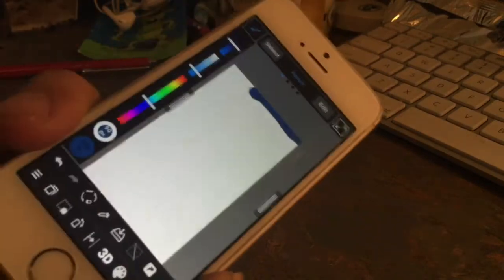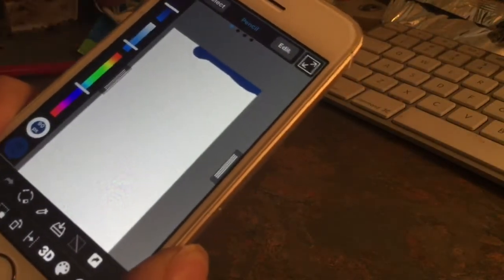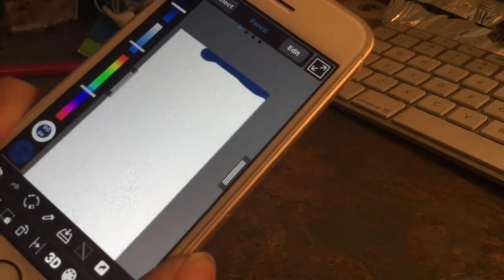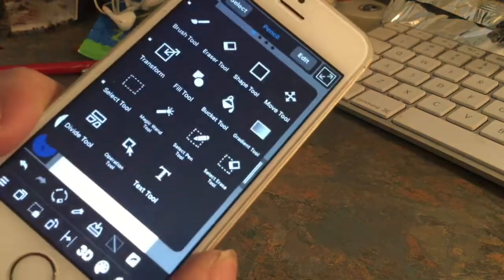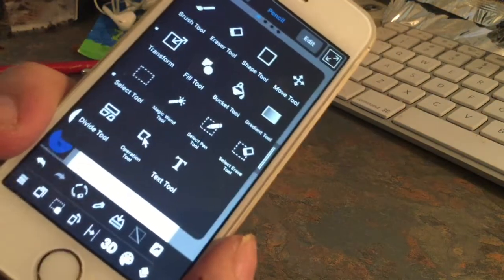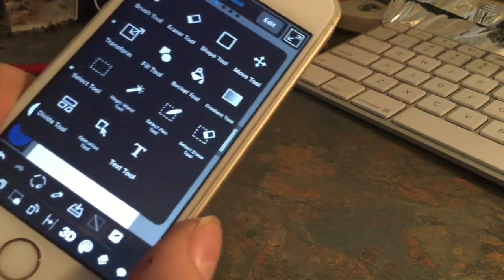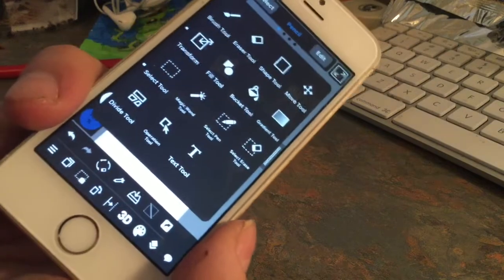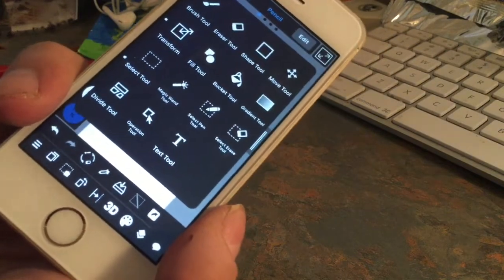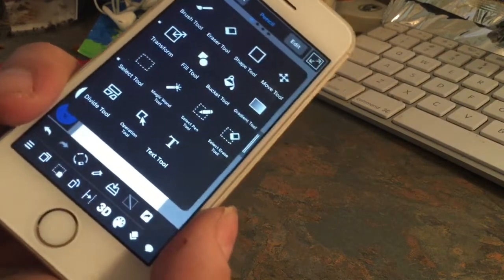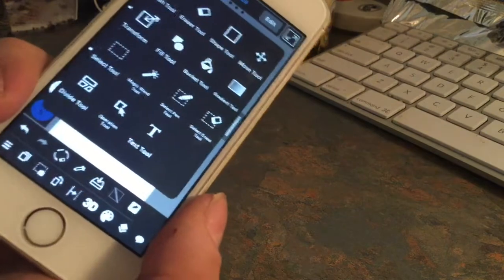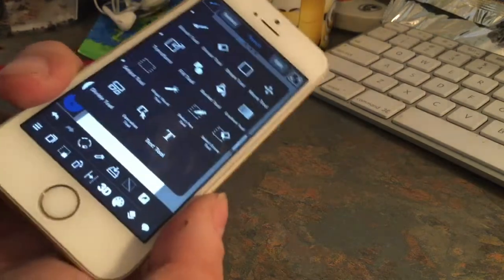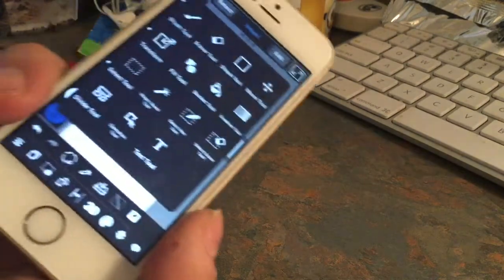You're probably wondering, where are all the tools? If you press the paintbrush, here's all the tools. Pretty much everything that's on the iPad and for the Mac and Windows.